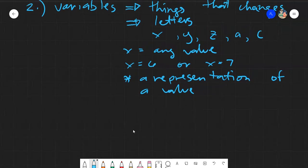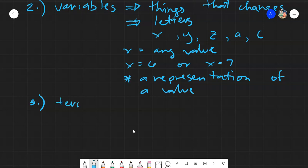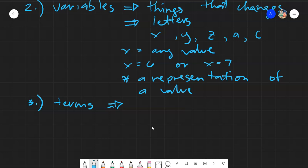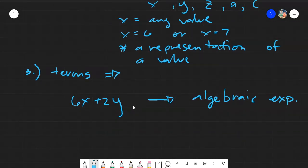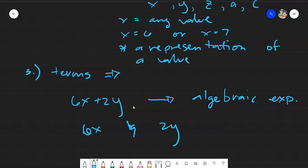The next one we will be discussing is terms. Terms of an algebraic expression are the smaller parts that make up the expression. For example, say we have 6x plus 2y — this is an algebraic expression. The terms are the smaller units within it: 6x is the first term and 2y is the second term.